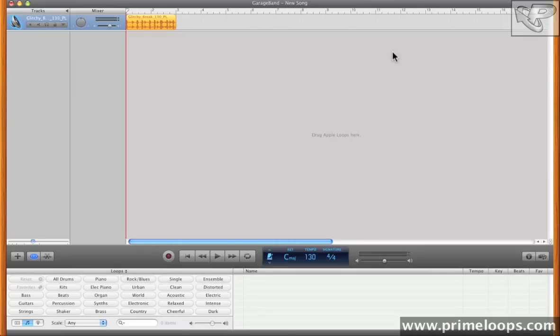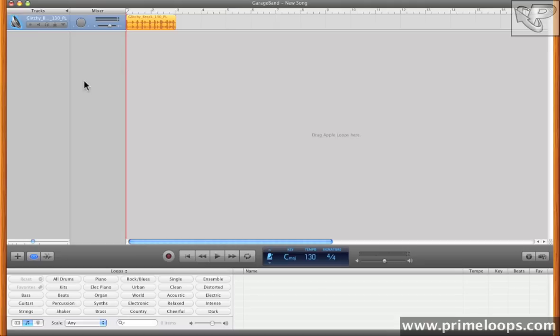Effects automation in GarageBand is achieved through automation lanes, which can be applied to any track. Any of the effects that you have applied to that track will expose their parameters to these automation lanes, so that you can change the effects parameters over time up here in the sequencer's timeline. Let me show you how to do that now.